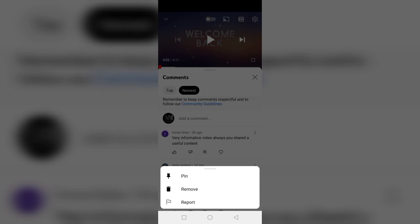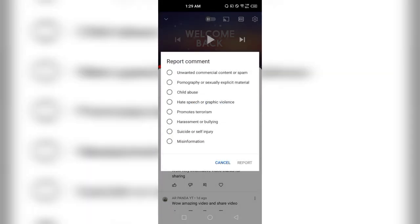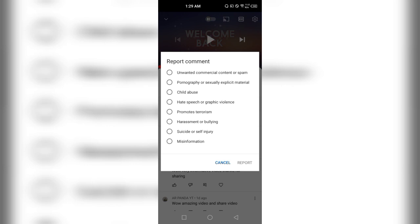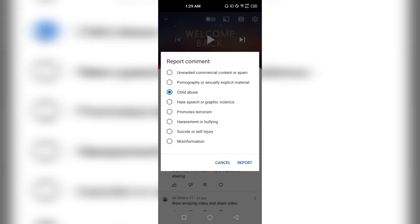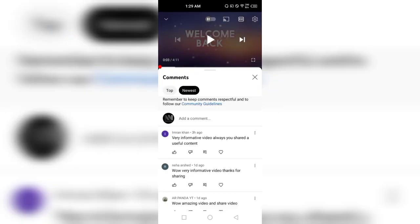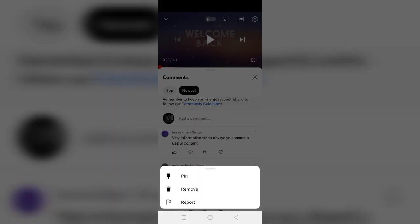If you feel that a comment is spam, you can click on 'Report.' YouTube will ask some questions about why you feel the comment is spam — you can select whichever option feels correct. You can report it, but I am not going to report this one, so I'll cancel.